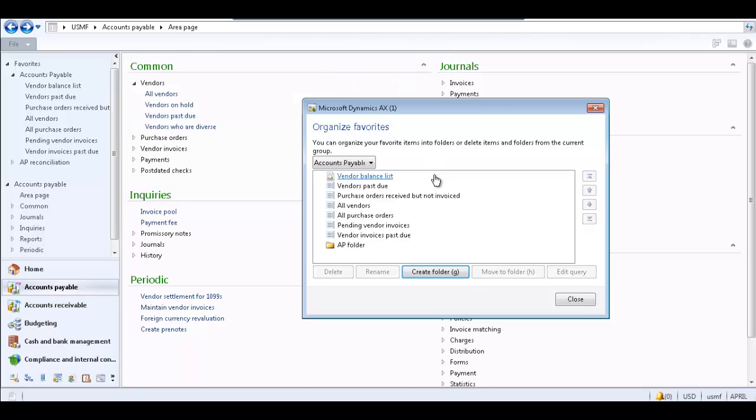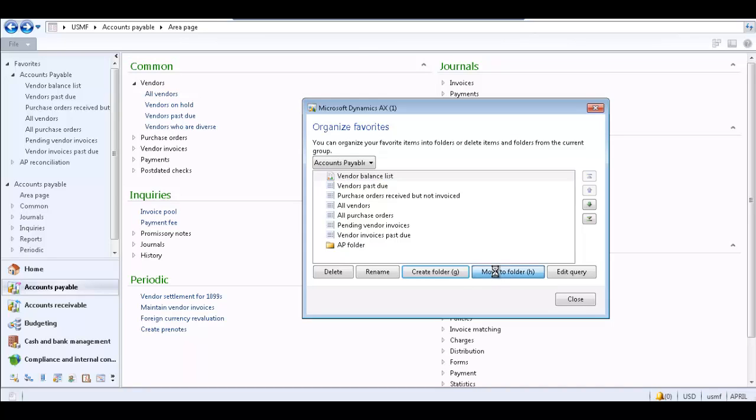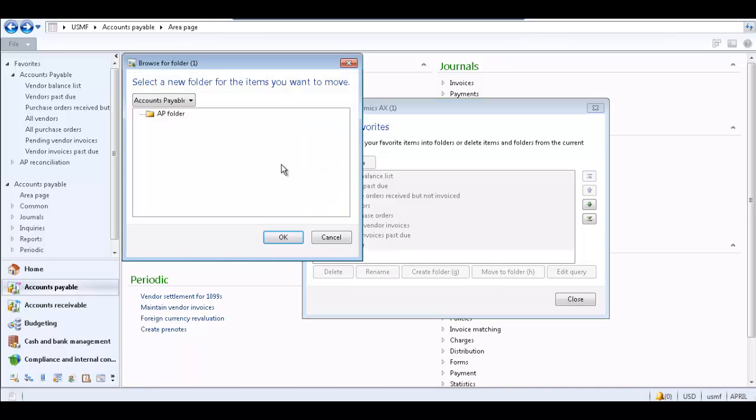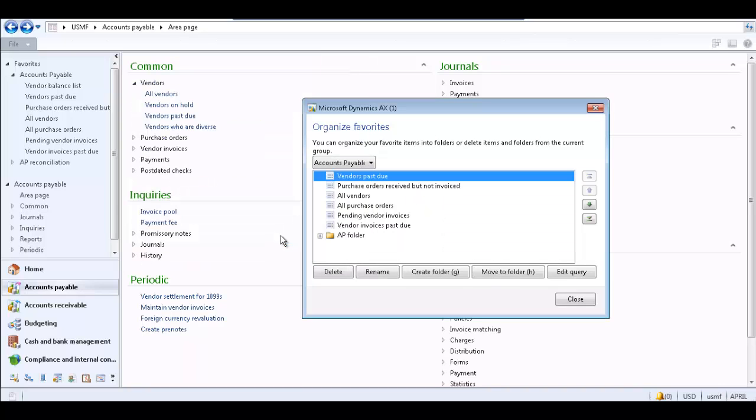To add an item to the folder, select the item and click Move to Folder. Then select the folder and click OK. Now the item is in the newly created folder.